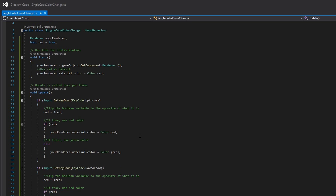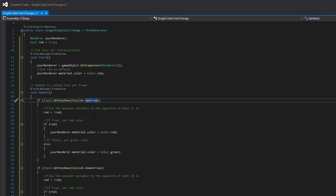We also have 'yourRenderer.material.color = Color.red', which is basically going to be setting the primary color of our game object to the color red. And then inside of void Update, we have 'if (Input.GetKeyDown(KeyCode.UpArrow))' — you guys can put that to whatever you want; you can change it to the A key or whatever. Inside of this if statement, we're going to be saying 'red = !red', which is going to flip the boolean variable to the opposite of what it is. Then we say: if red is true, set 'yourRenderer.material.color = Color.red'; otherwise, in the else statement, set 'yourRenderer.material.color = Color.green' — that's the color the cube is going to swap to when we press up on the up arrow key.